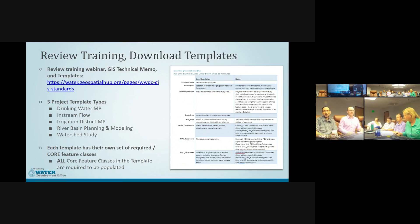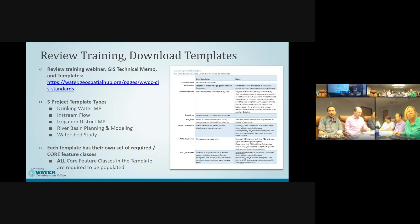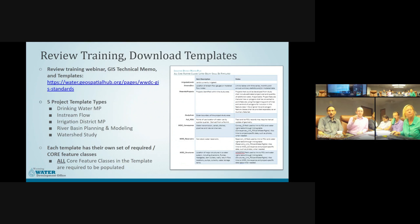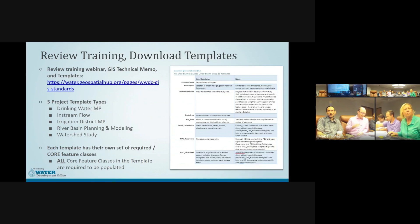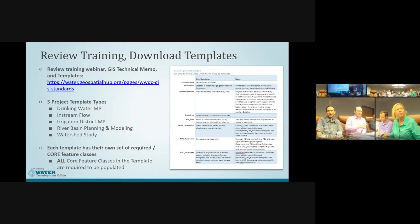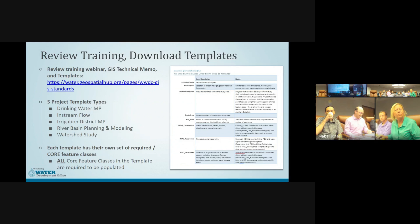We'd like each template filled out with as many attributes as possible. Study area, potential projects, and full POU are three feature classes present across all templates, but otherwise the content is very template-specific. Know the project you're working on and make sure you grab the right template.